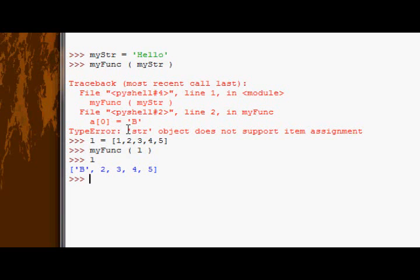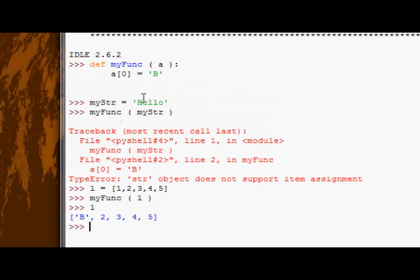Now, this is because of mutable and immutable sequences in Python.